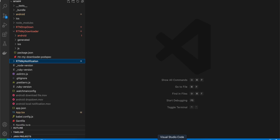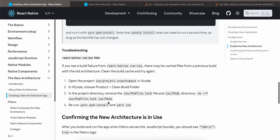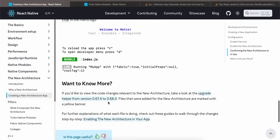In this video I will tell you how to download a file if you know the URL for that particular file, using React Native's new architecture with Turbo Modules. First of all, I have created a default React Native project. Next, you have to enable the new architecture for Android and iOS.